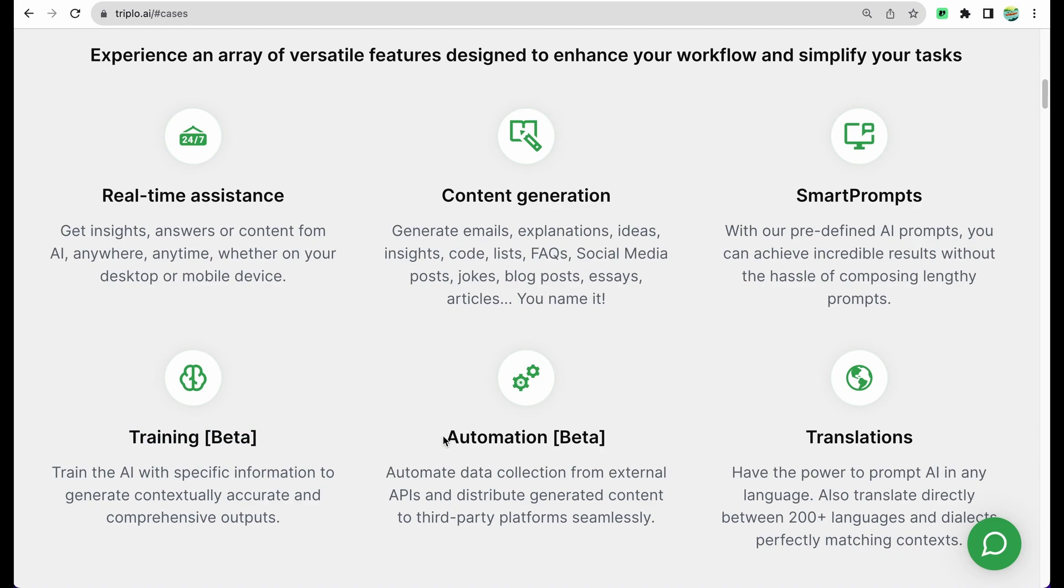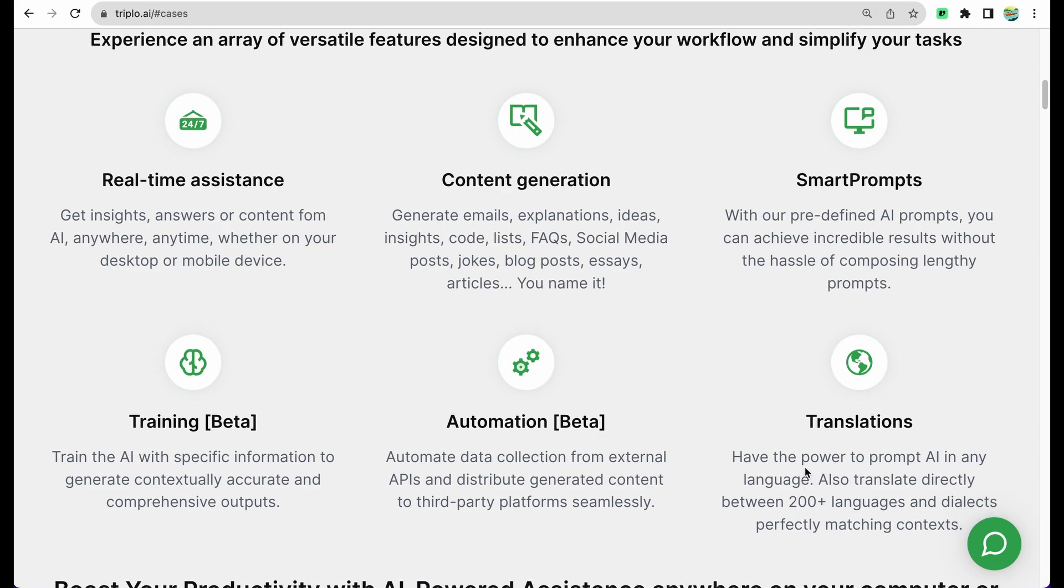You can set up automations to grab some data automatically and periodically and do some manipulations with that data, and as well you can translate to more than 200 languages.